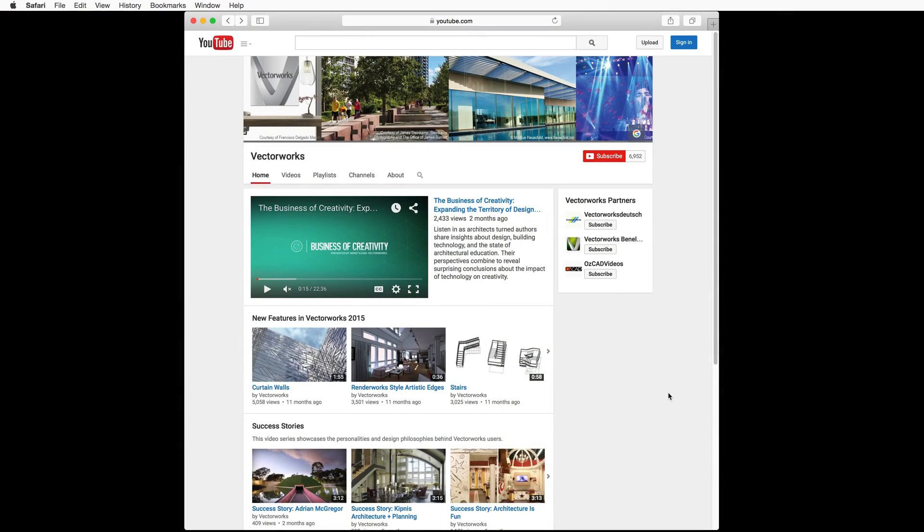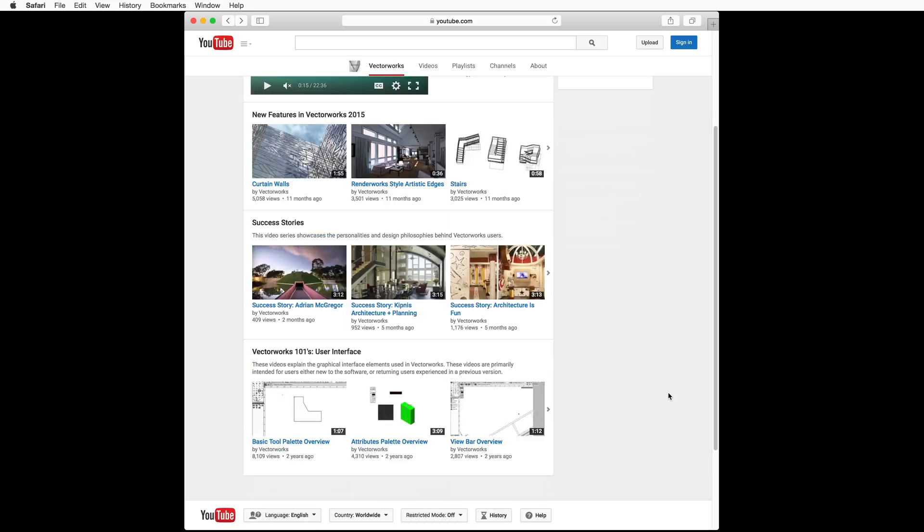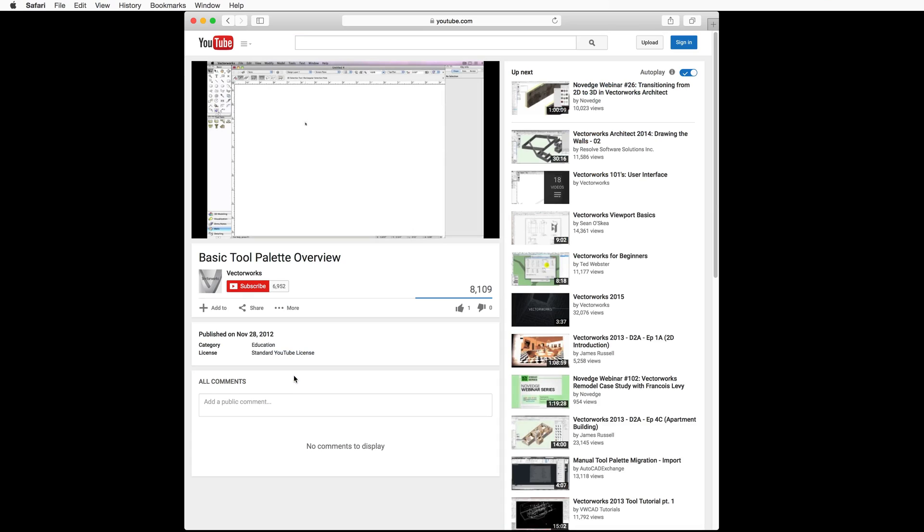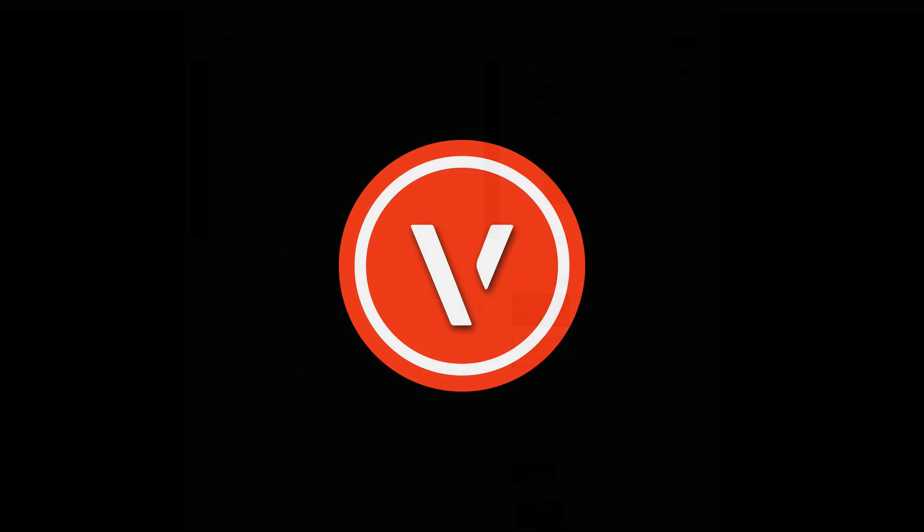You will find video tech tips, news, and other informative videos about Vectorworks here. You will find links to all of these resources below this video. You should now be up and running with Vectorworks 2016.